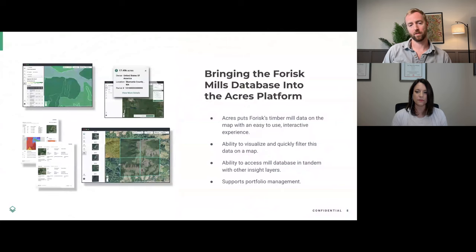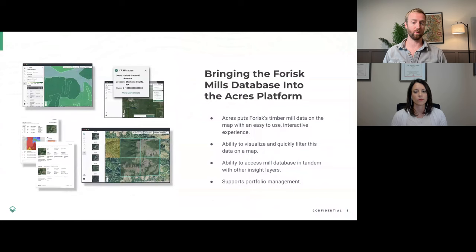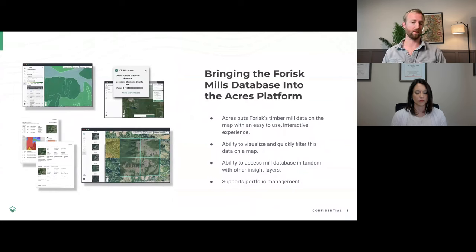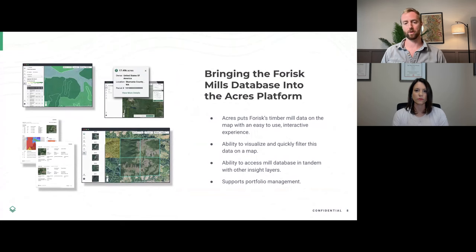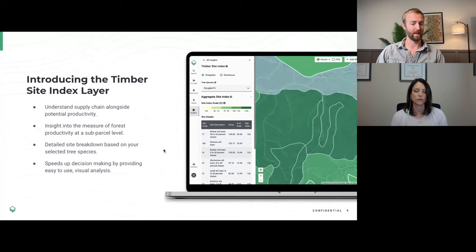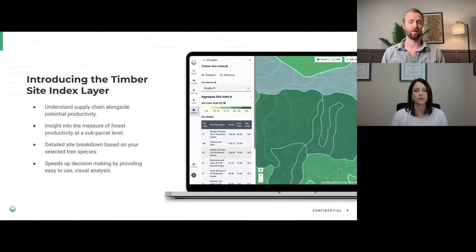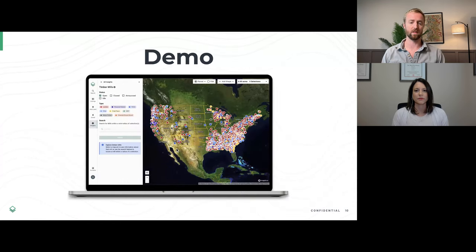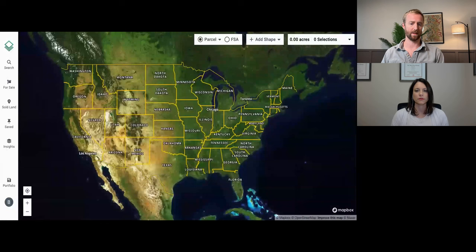When you access the forest data products inside of Acres, they are the same data products, but what's different is the ability to map that Amanda alluded to. We've allowed you to access that information alongside other helpful pieces of data, including satellite imagery, parcel owner maps, and ultimately timber site index, which you're going to see a demonstration of today. Before we jump into the demo, the timber site index is basically a layer for all of the United States that covers estimated site productivity for different species of trees — whether deciduous or evergreen — and it's an approximation of productivity for each tree species on that site as measured by potential tree height.